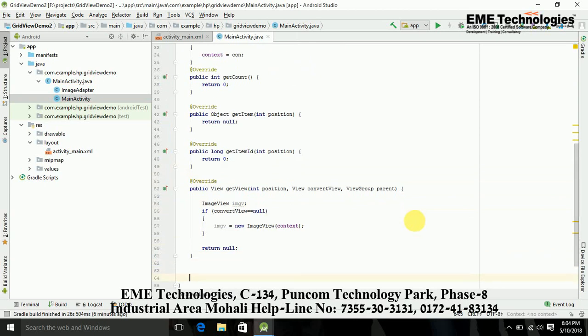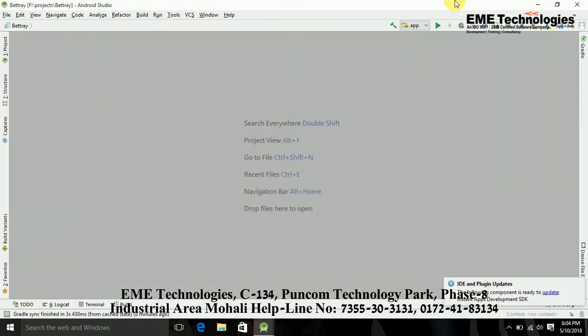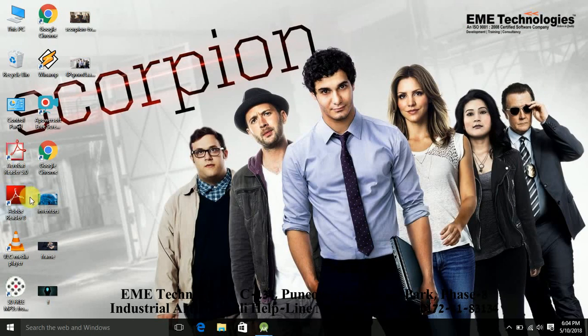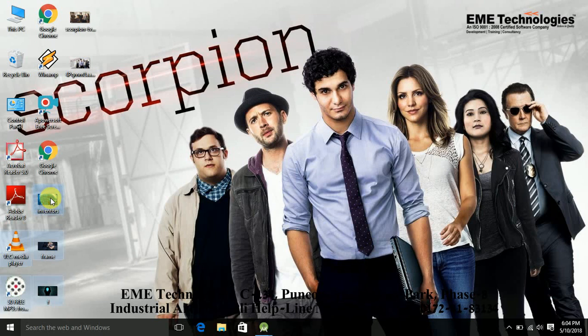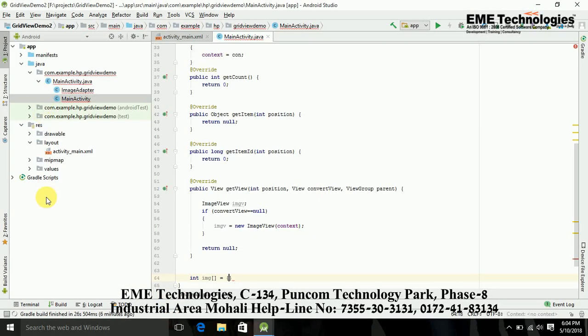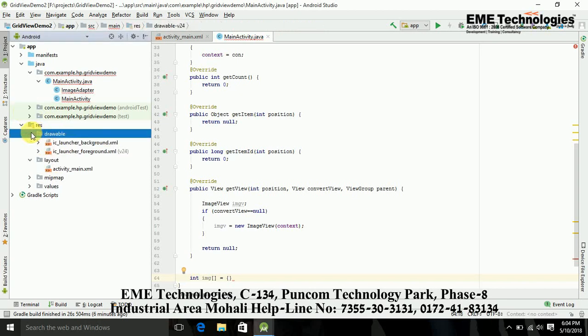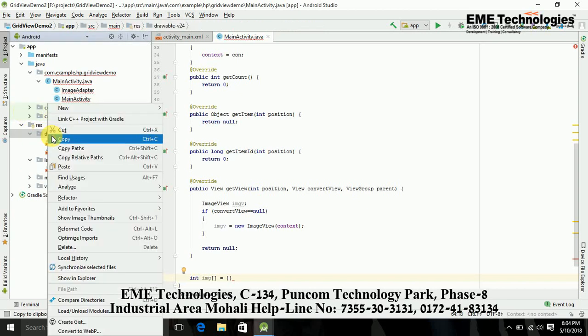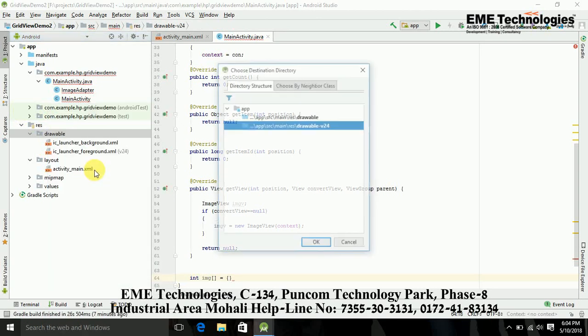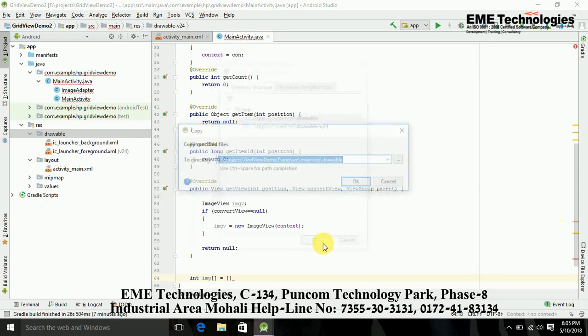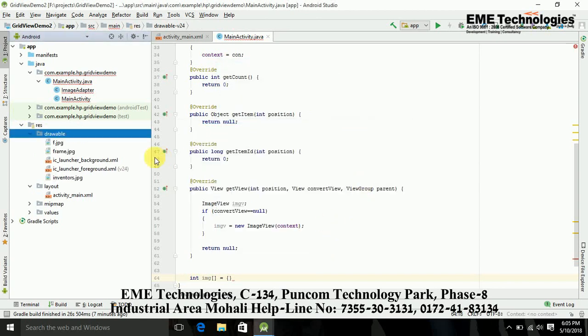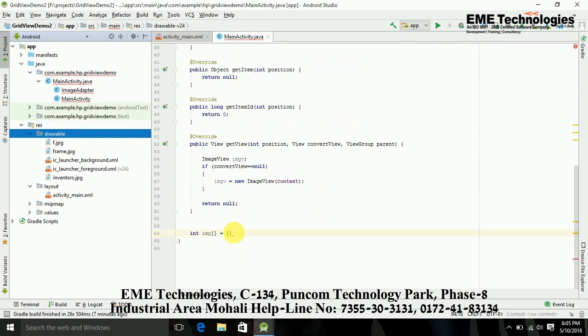Here I am just getting the image IDs. I am getting these IDs into this array. I am just pasting some images in drawable folder. I have these 3 images. Copy it and paste it in drawable.